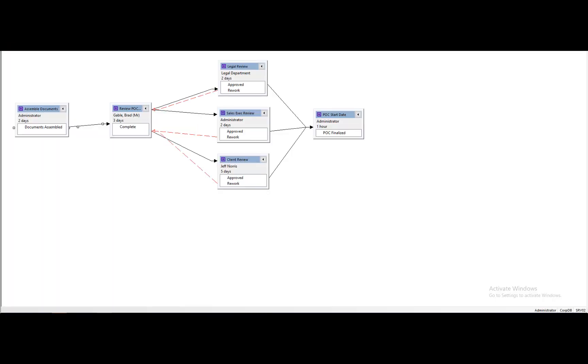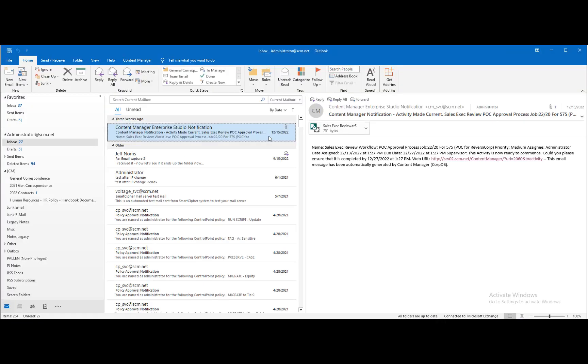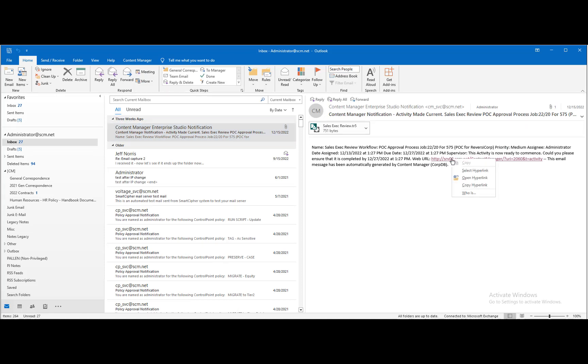Content Manager's built-in workflow function can be used to enable document review and collaboration among multiple users. Email notifications alert users that there is a workflow activity to be performed.